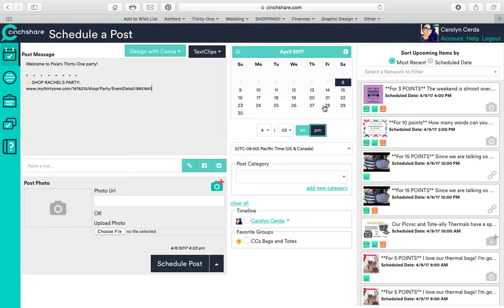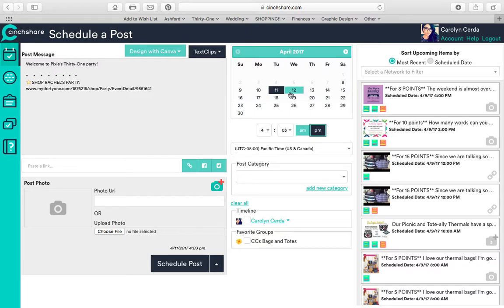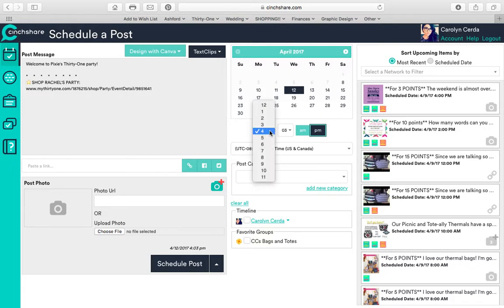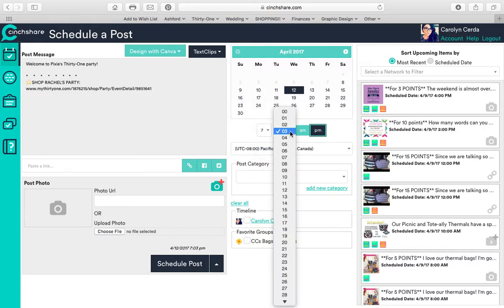I can select the date I want it to post. So let's say I want to post it on Wednesday, and I can select what time I want it to post. Let's say I want it to post at seven in the morning because I'm not going to be on Facebook at seven in the morning.